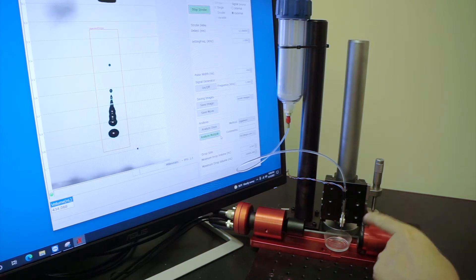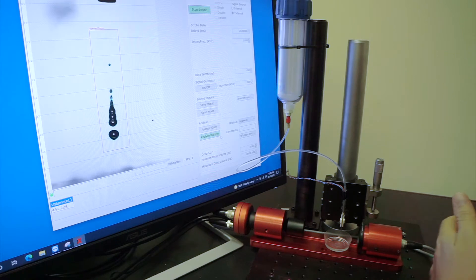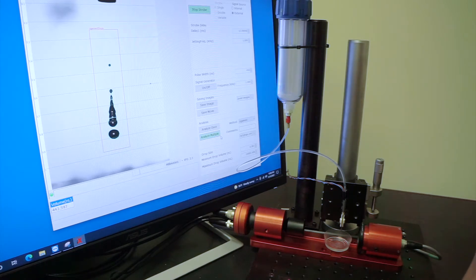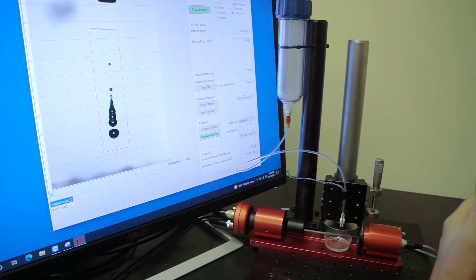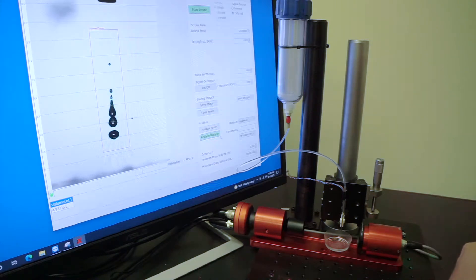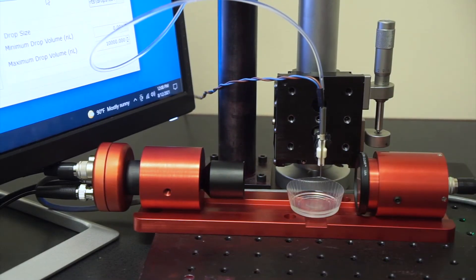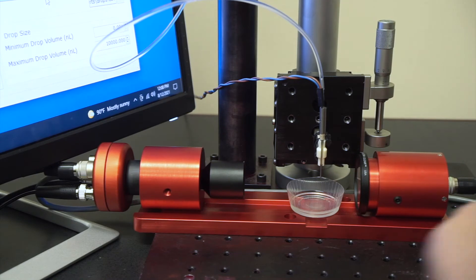On this particular system we're using a micro-dispenser, but it's compatible with any sort of inkjet printhead, micro-dispenser, or dosing system. This system is entirely self-contained.